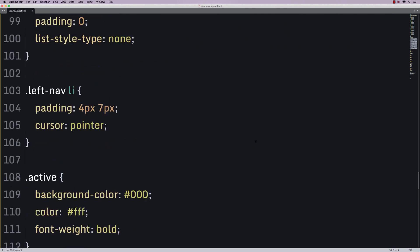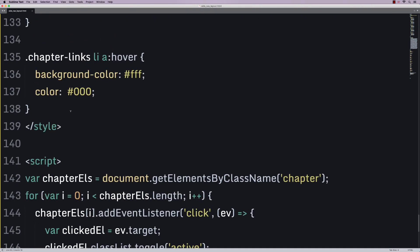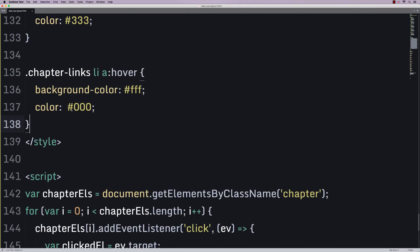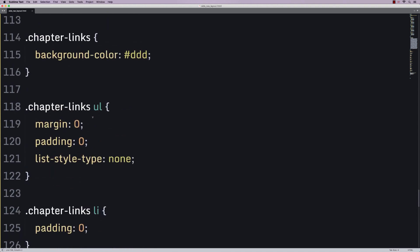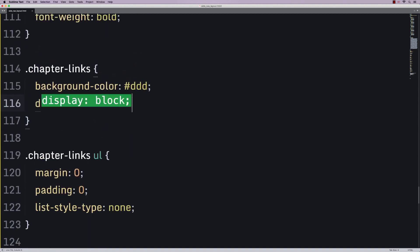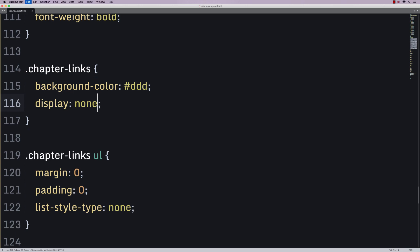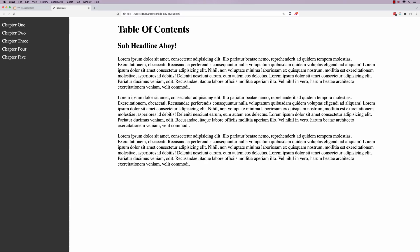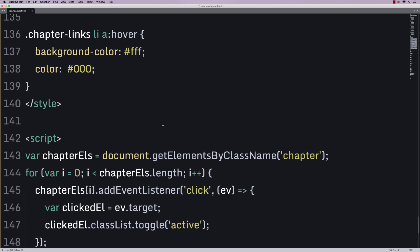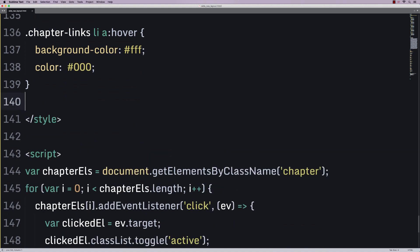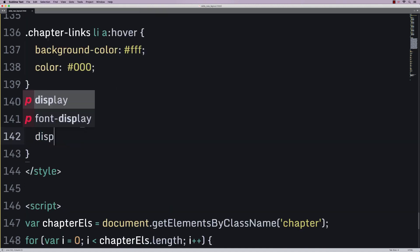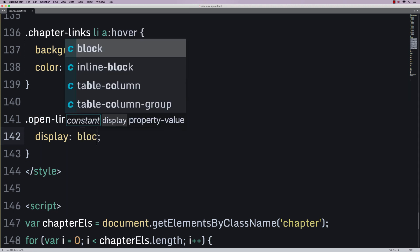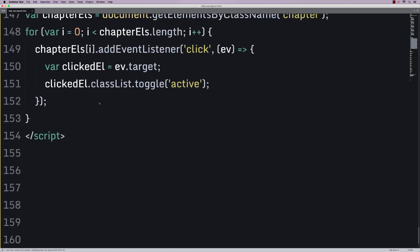So, now, here comes the cool part. Where we have our chapter links here, we're going to say display none. And clearly, that's going to make those things disappear. But then, we're going to make one more class. The class is going to be called open links. And it's simply going to say display block.